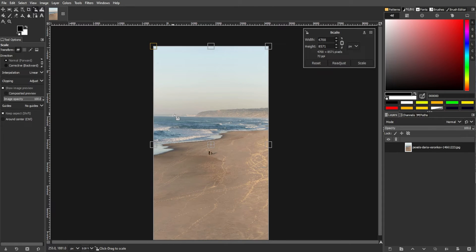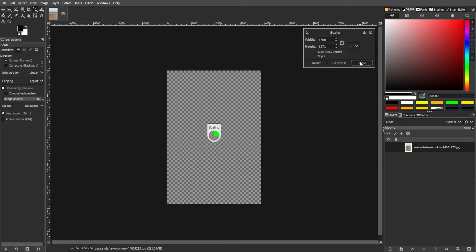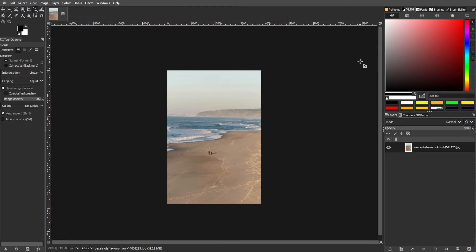Once you're satisfied with the stretching, press the Scale button in the Tool Options on the right side of the screen or hit the Enter key on your keyboard.